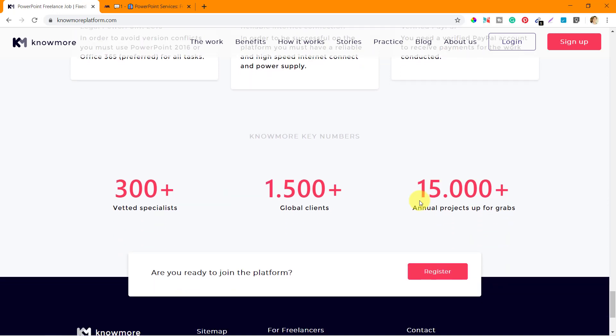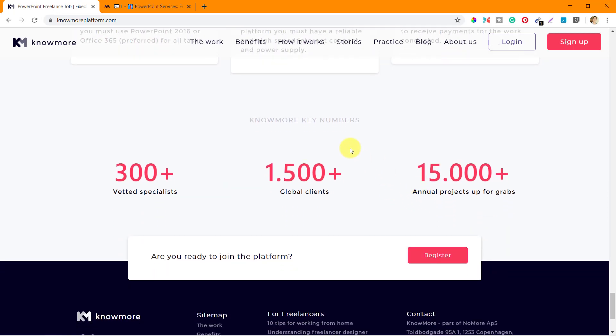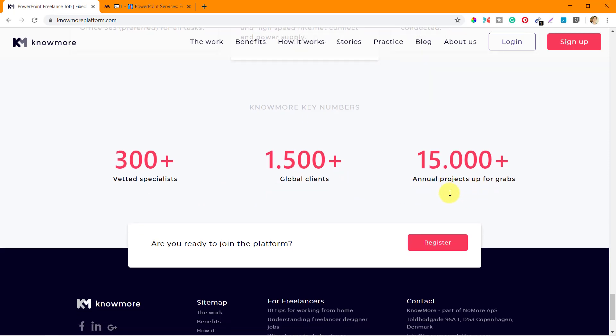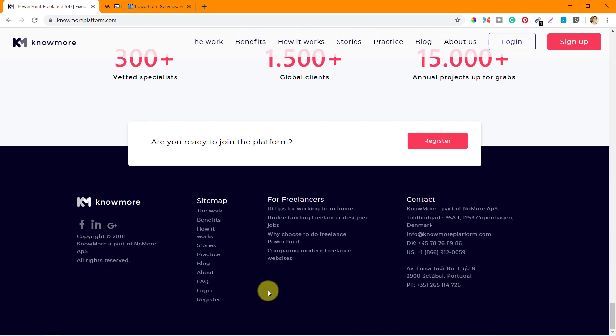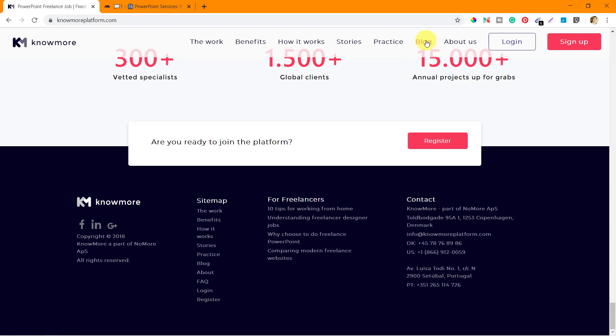That should not be a problem for most of us, but if you are from a country where PayPal doesn't work, you will not be able to work on this platform as of now because they only have PayPal. Then they're showing no more key numbers: 300 plus vetted specialists, 1500 global clients, and over 15,000 projects already delivered. There's a link to register and other links at the footer including freelancer tips in their blog, contact information, and sitemap.